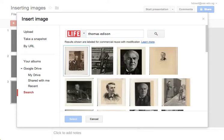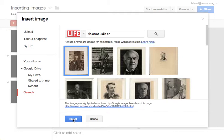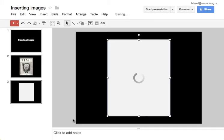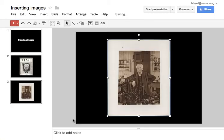You do a search, pick a picture, and it automatically goes into your Google presentation. You will need to cite that separately - it doesn't automatically cite it.